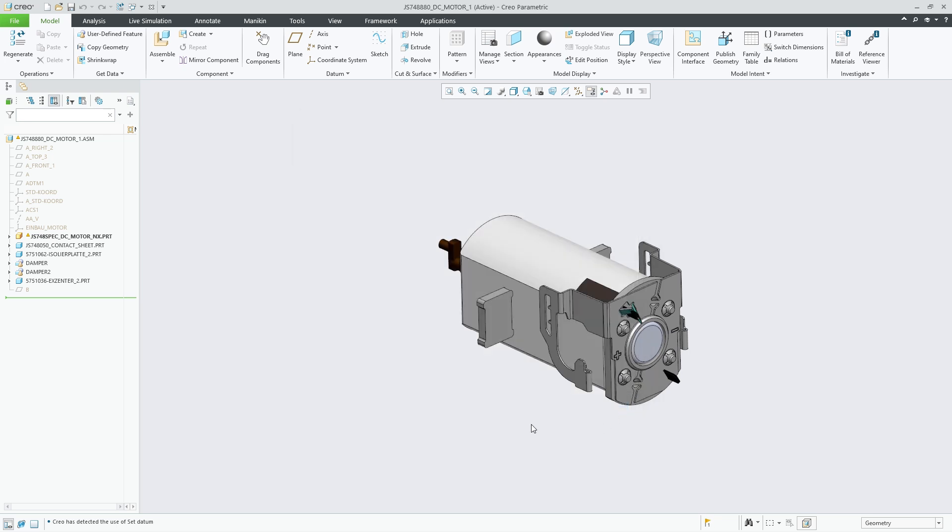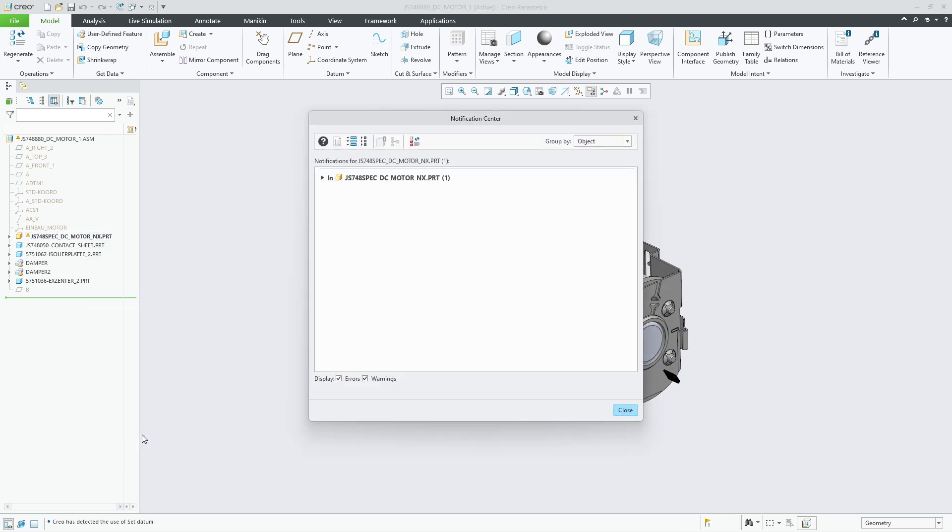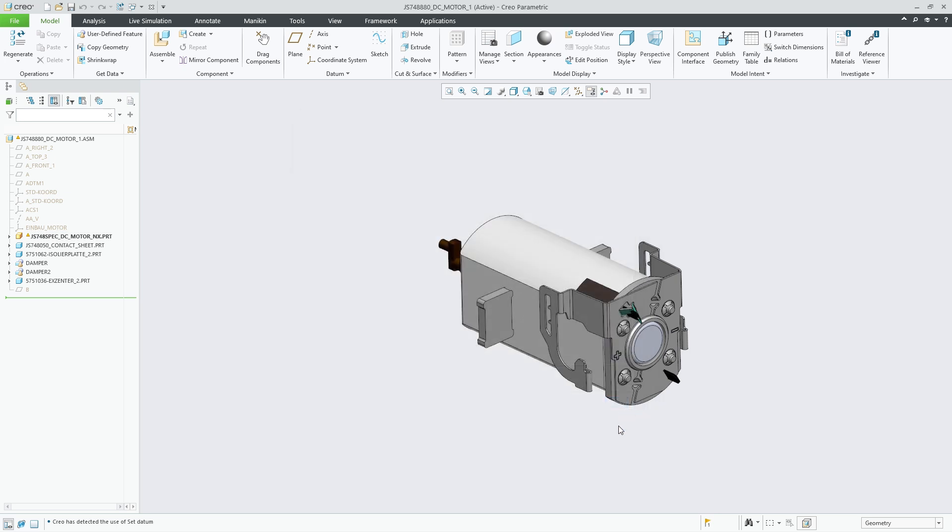To retrieve successfully, CREO will notify the user that they are working with an out-of-date model via the notification center, model tree, and message area. The challenge is that users might miss these warnings and continue to use this model.